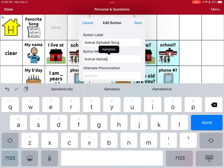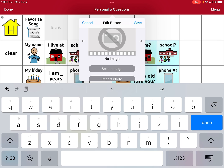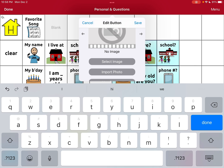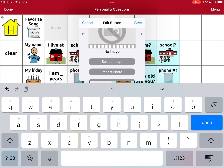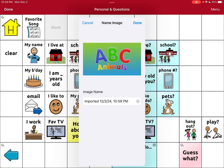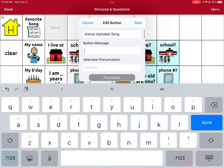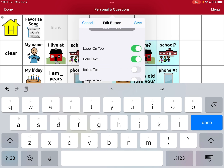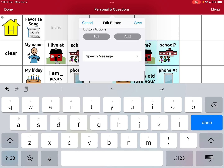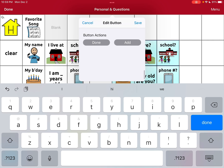I'm not going to have a message and I'm not going to have it speak the message, because I just want her to be able to select it and have it start playing. But I will select an image — I took a screenshot ahead of time of what the video looks like, so I'm going to import that photo to represent her Animal ABC song. I'm deleting 'speak message' under the button actions.